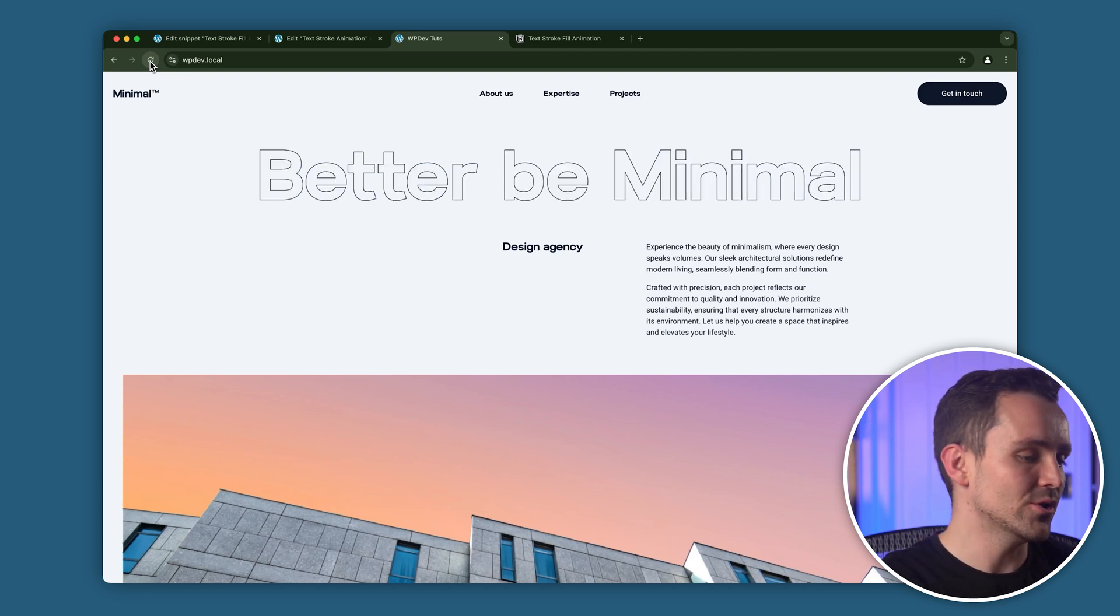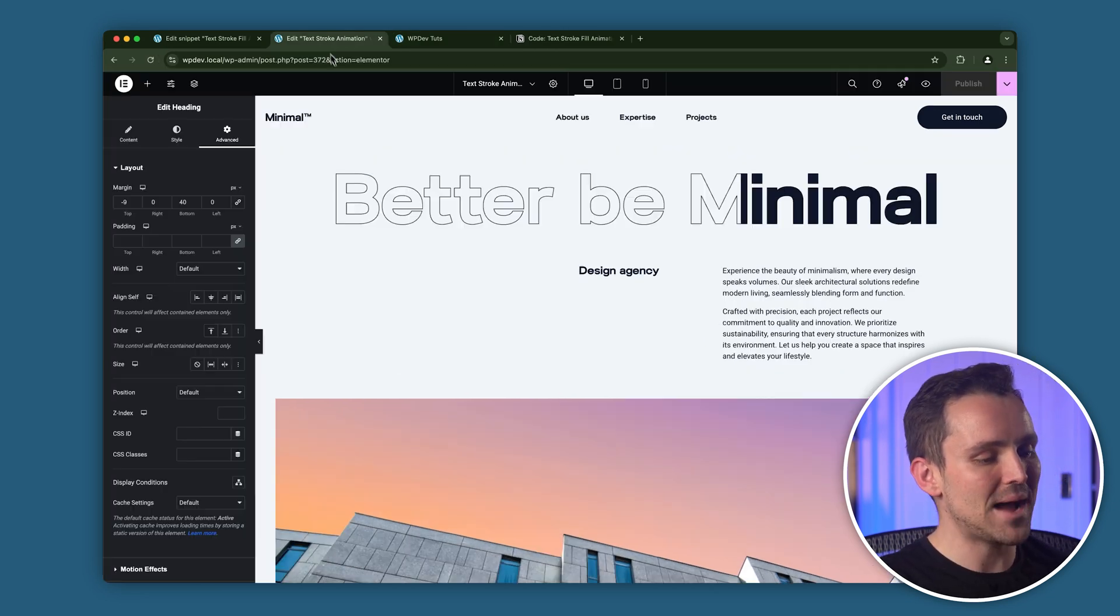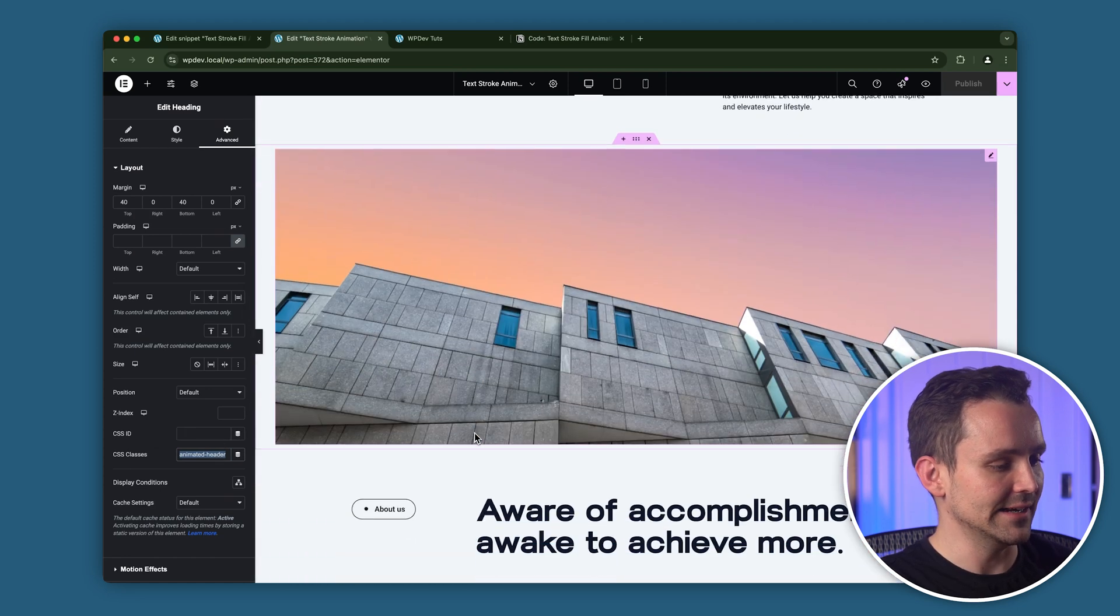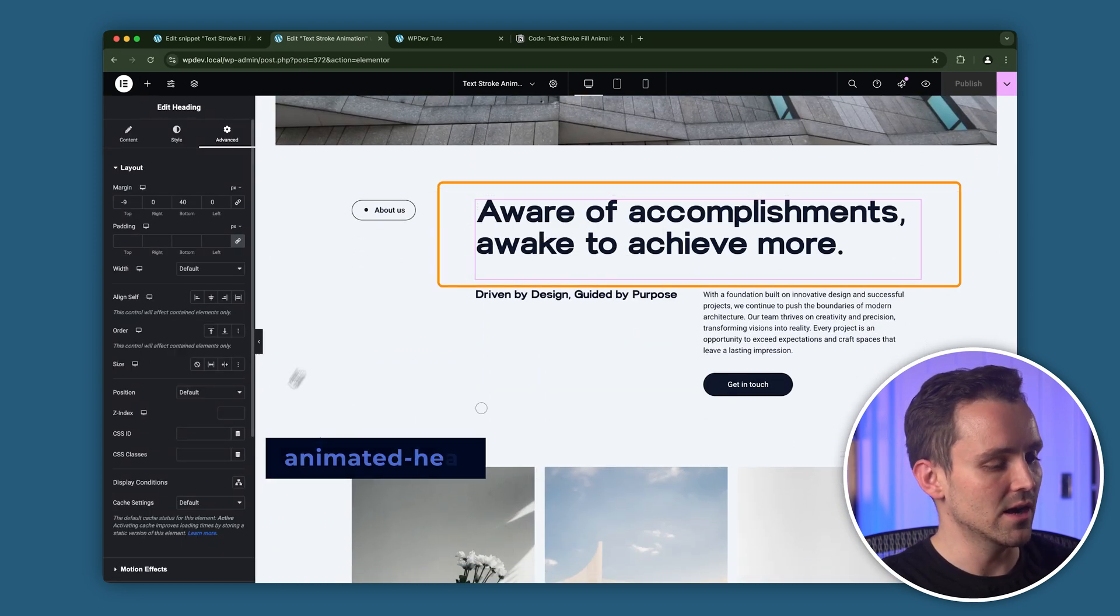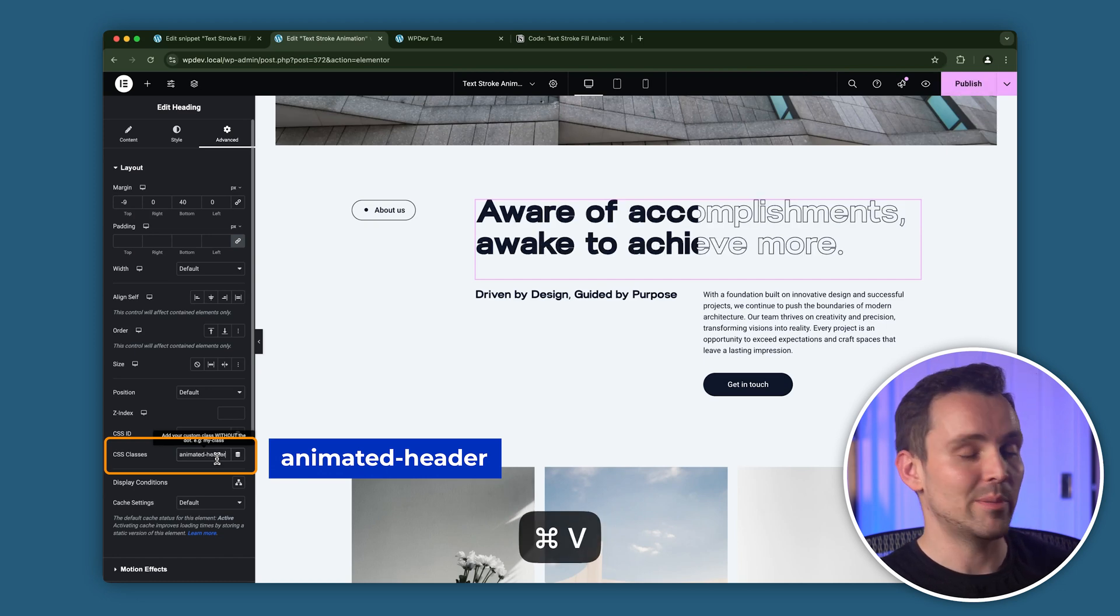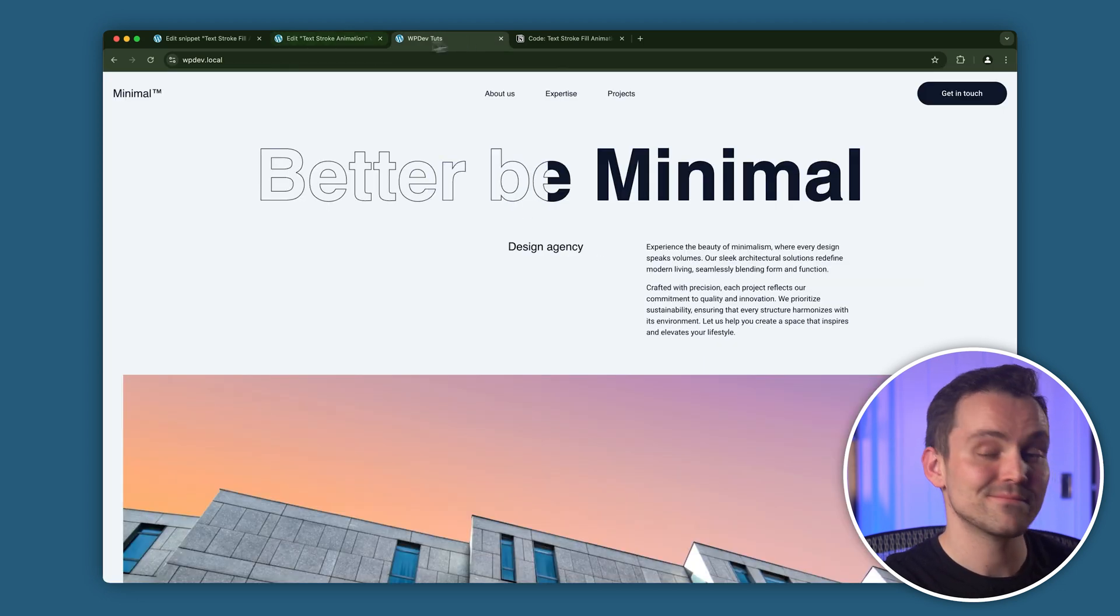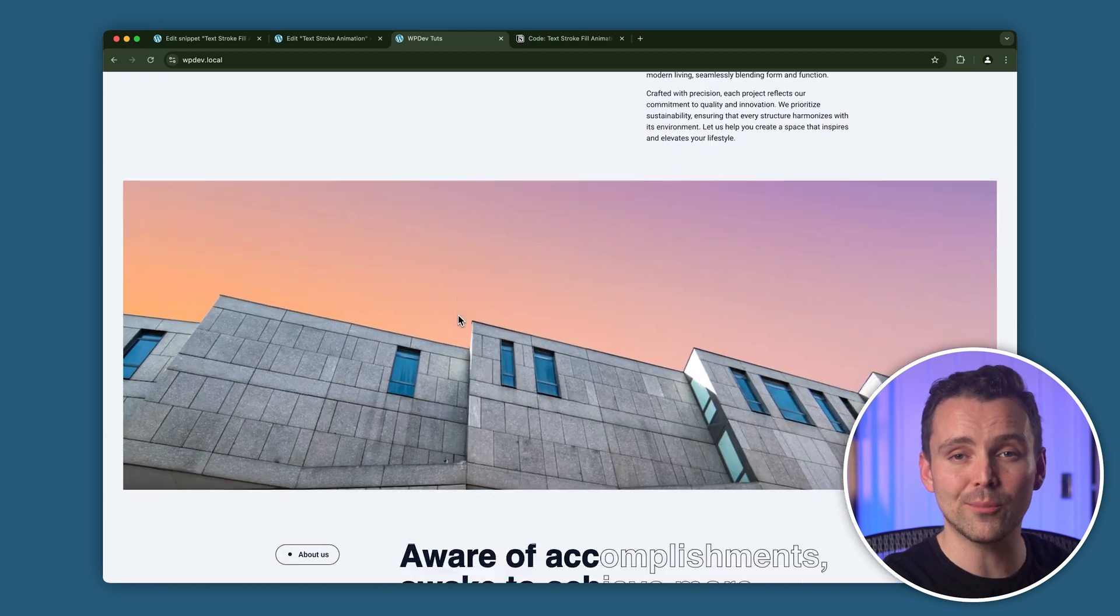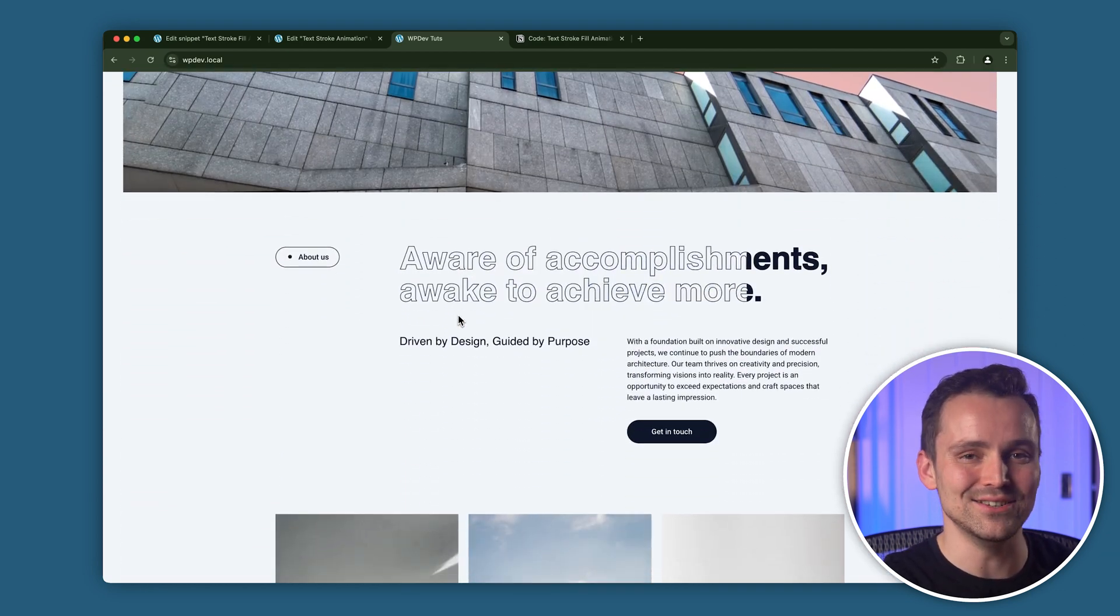Let's also try it on different headings. Just go back to the Elementor editor, scroll down to this heading, and add the same CSS class we used earlier to this heading. Let's update the page and preview it. As you can see, the fill animation even works on multiple headings on the same page.